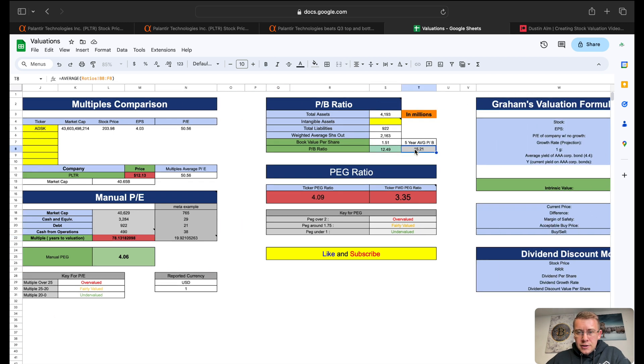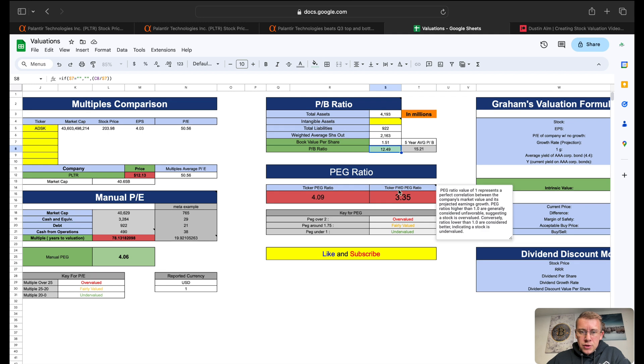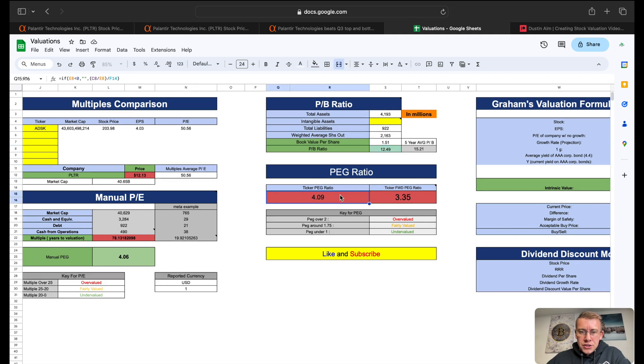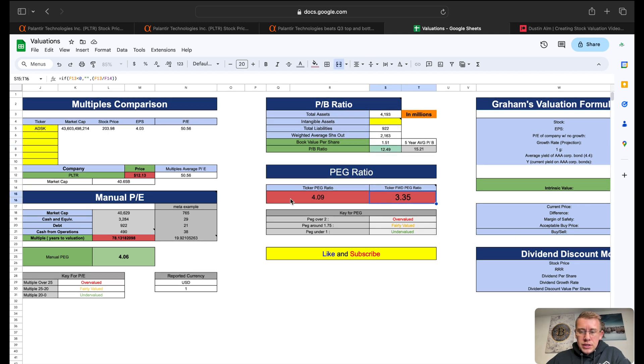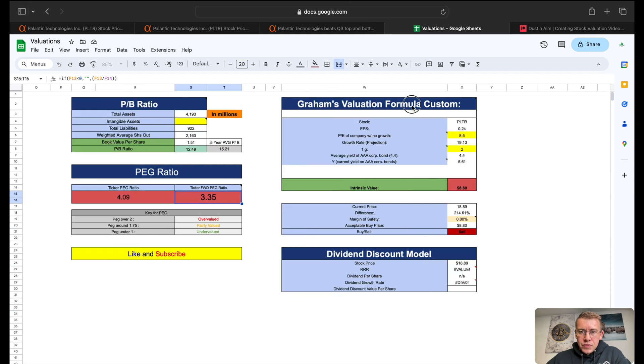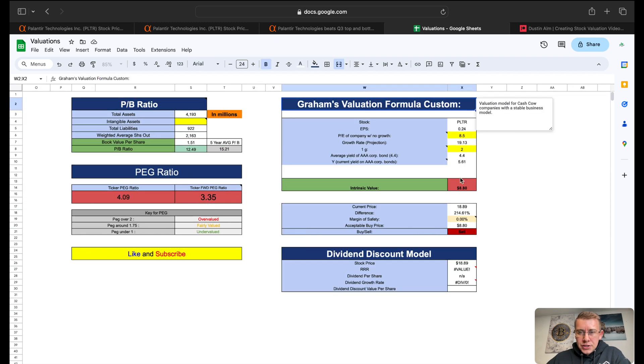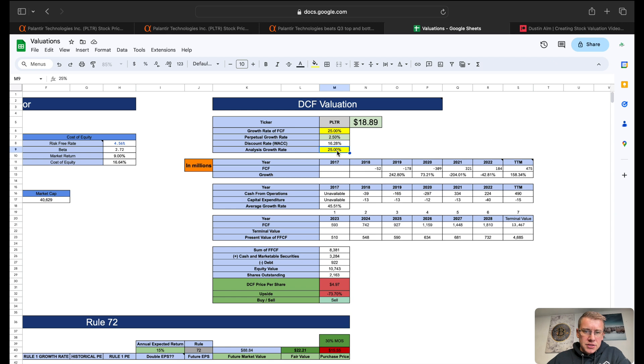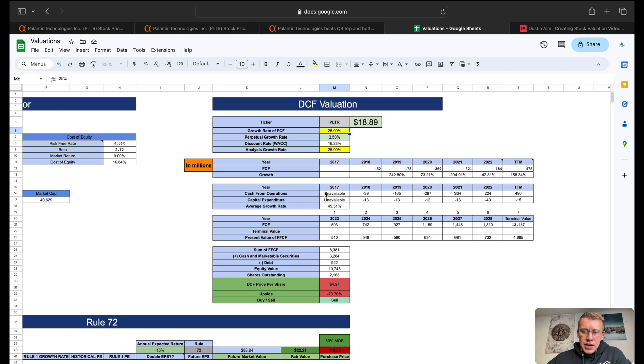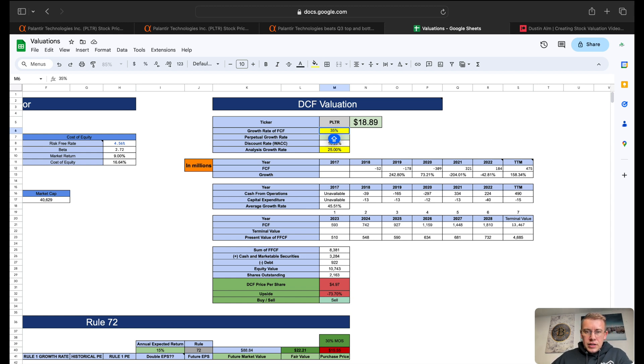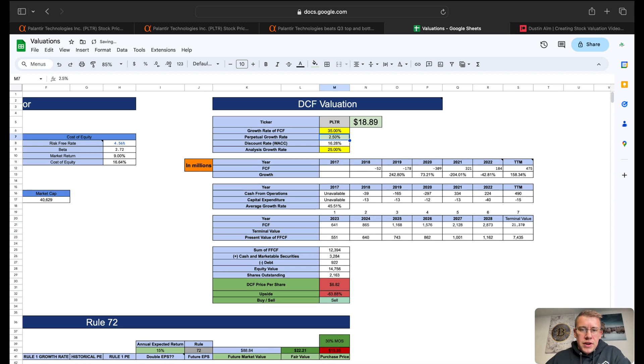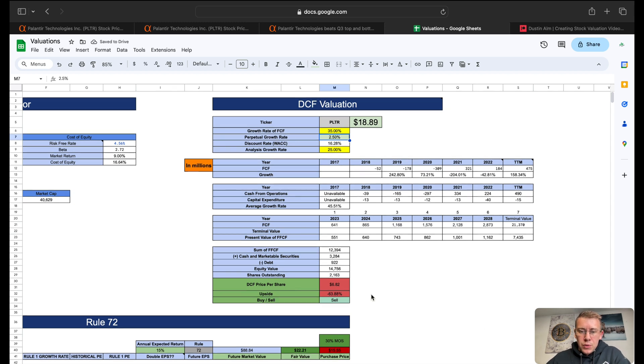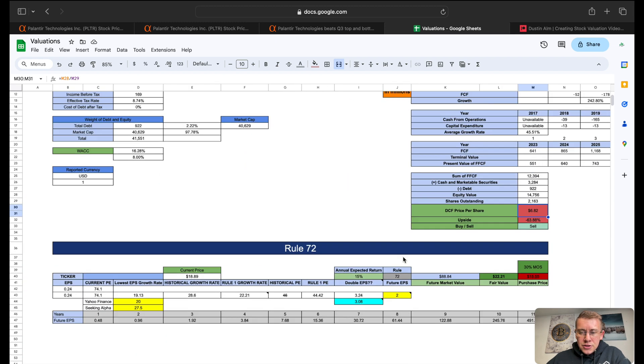Price to book, five year average is 15, currently sitting at 12.5. PEG ratio, being that it's a growth company, is telling us we are very richly valued today. Graham's valuation giving us an intrinsic value of $8.80 per share. Discounted cash flow, history of free cash flow growth rate 45.5%. Analysts are expecting 25%. I match analysts expectations of 25%, but looking back, I think I'm going to bump it up and say 35% potentially on free cash flow growth rate.